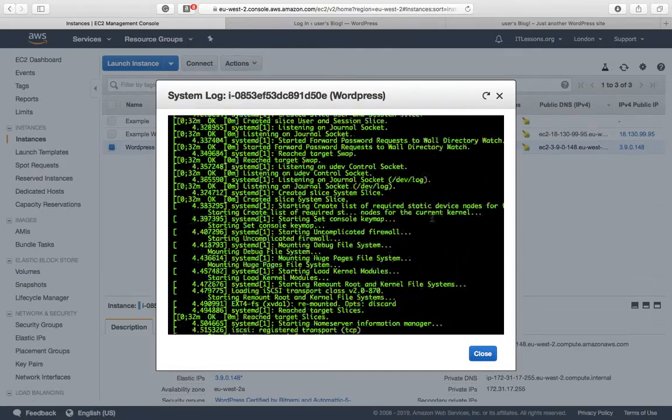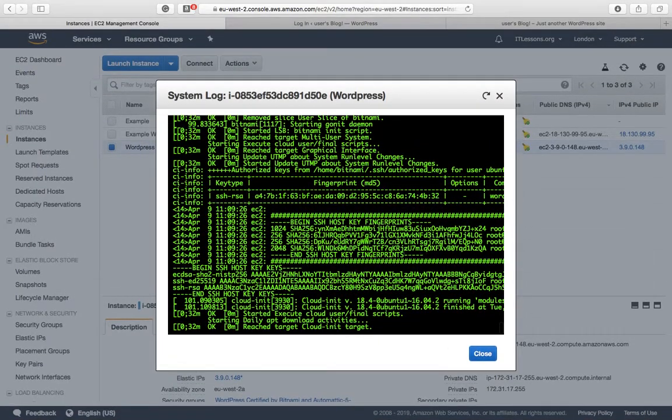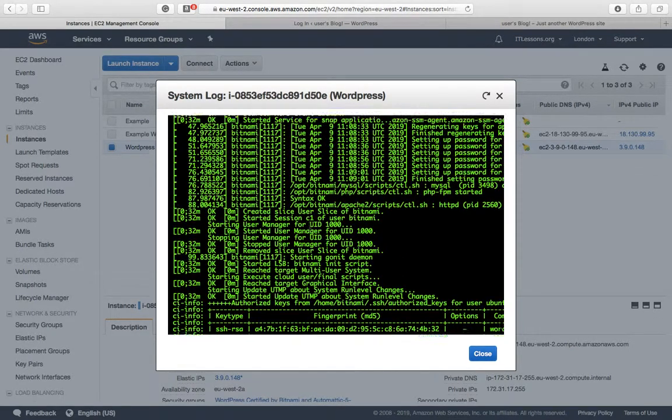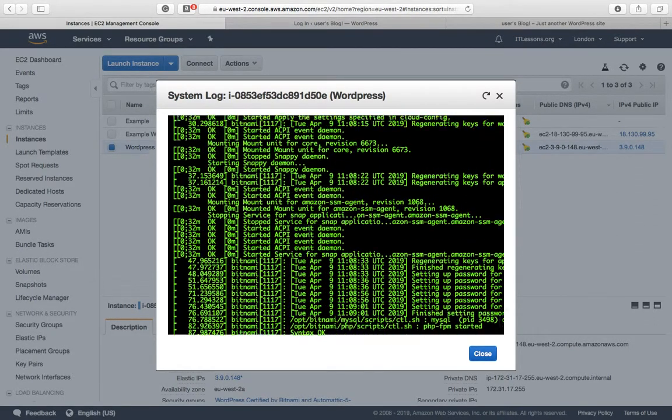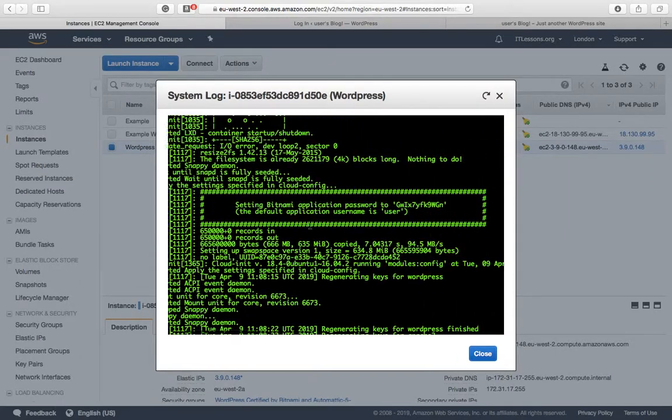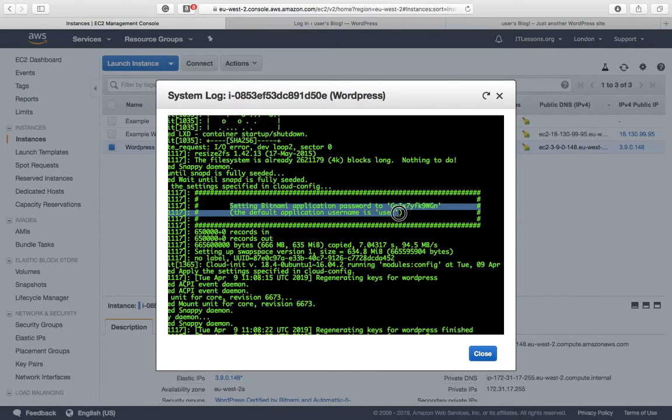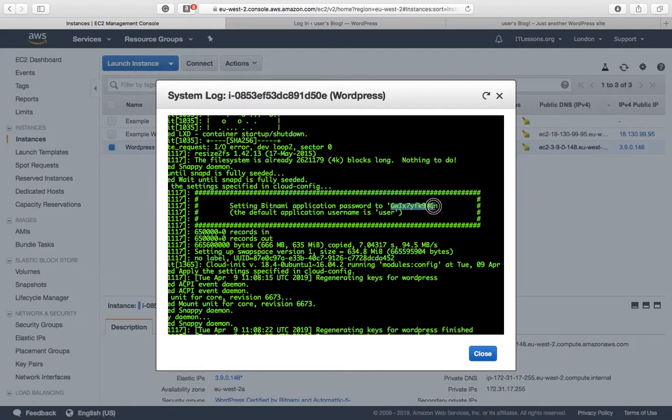You'll see right down at the bottom two boxes with hash. This one you have your Bitnami application password. Select the password and right-click.